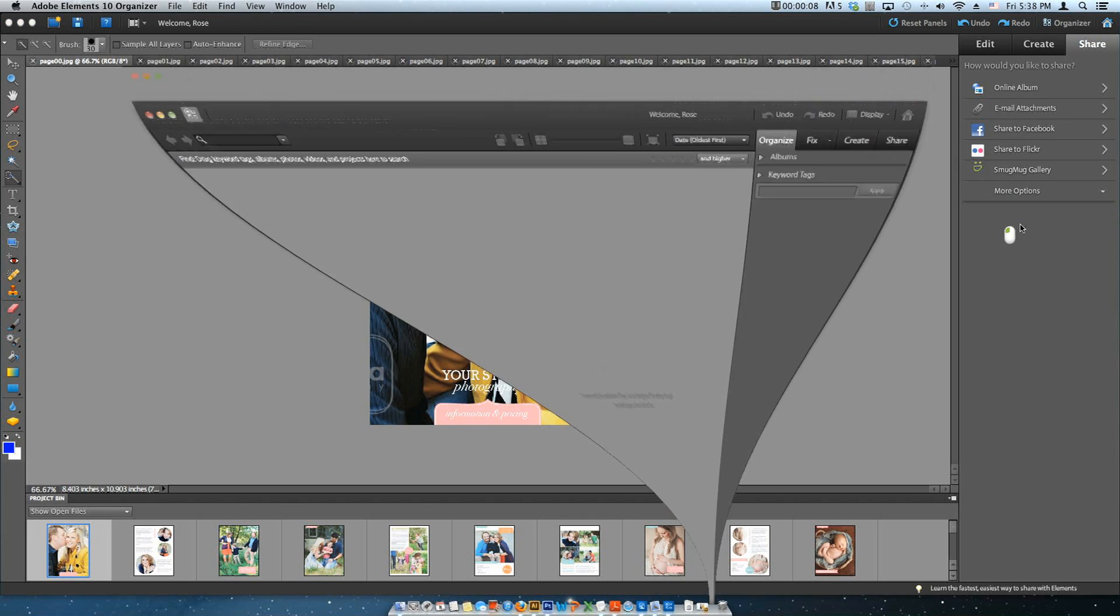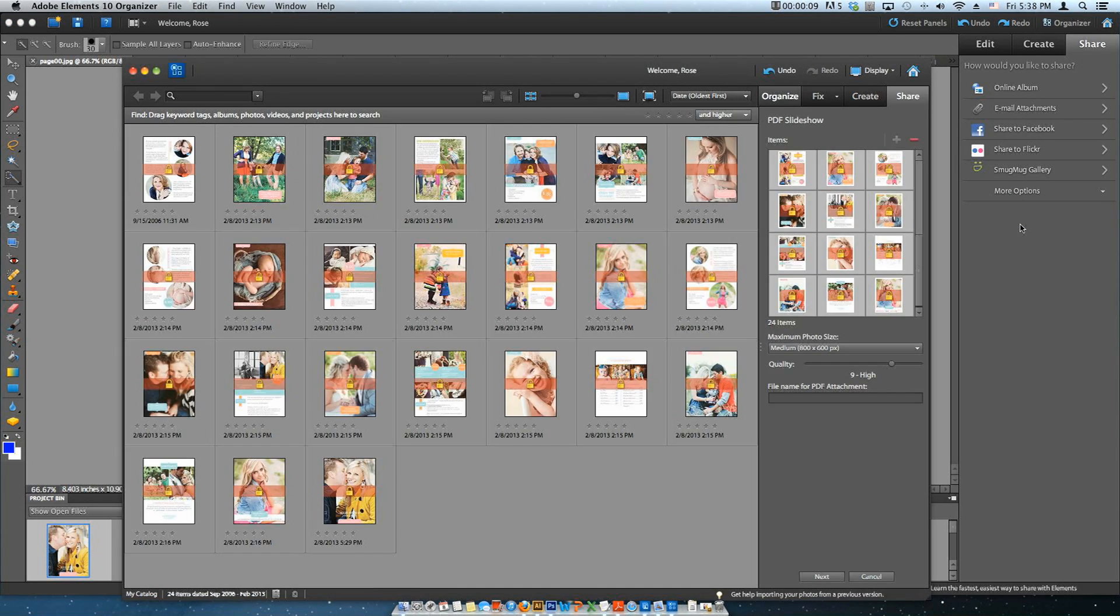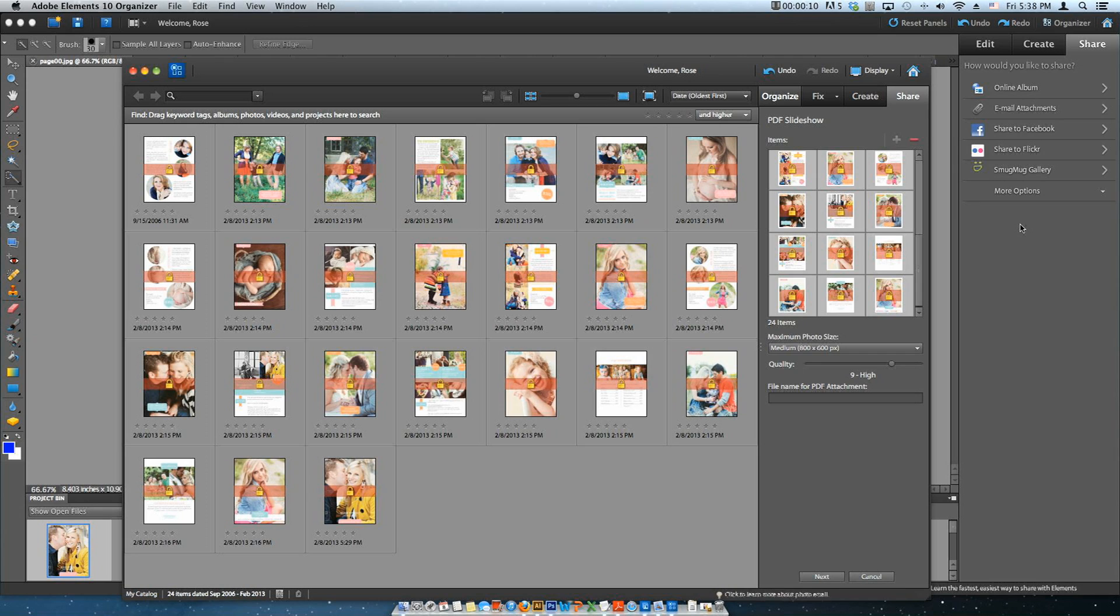The Elements Organizer window will open your files. And in this section, you will see the images that will be included in your presentation. You can move, add, or delete files here.